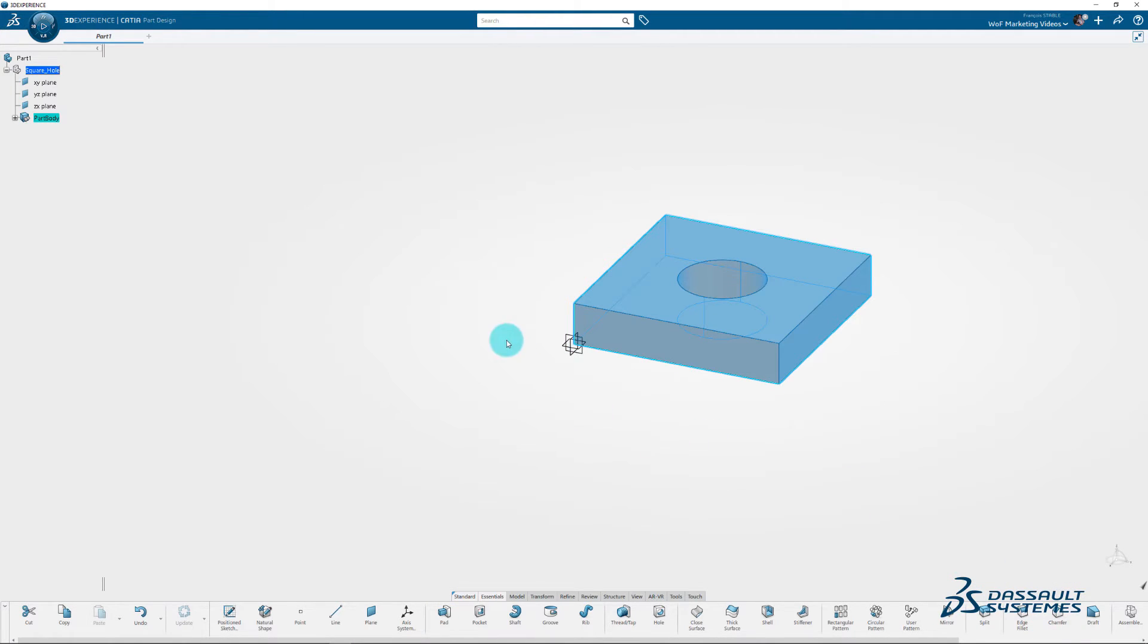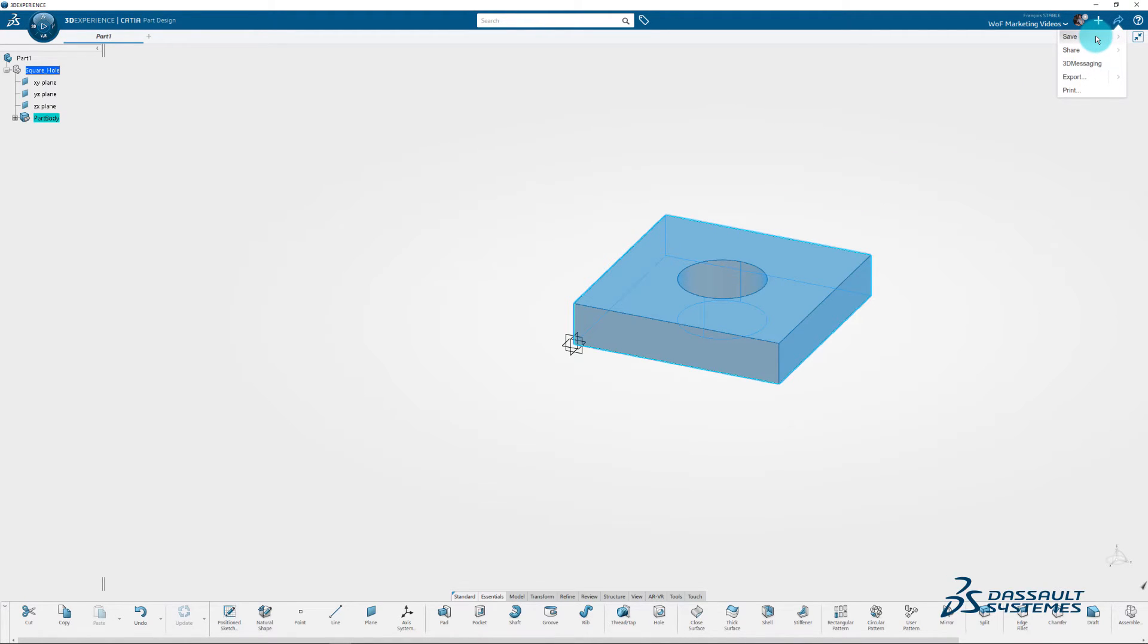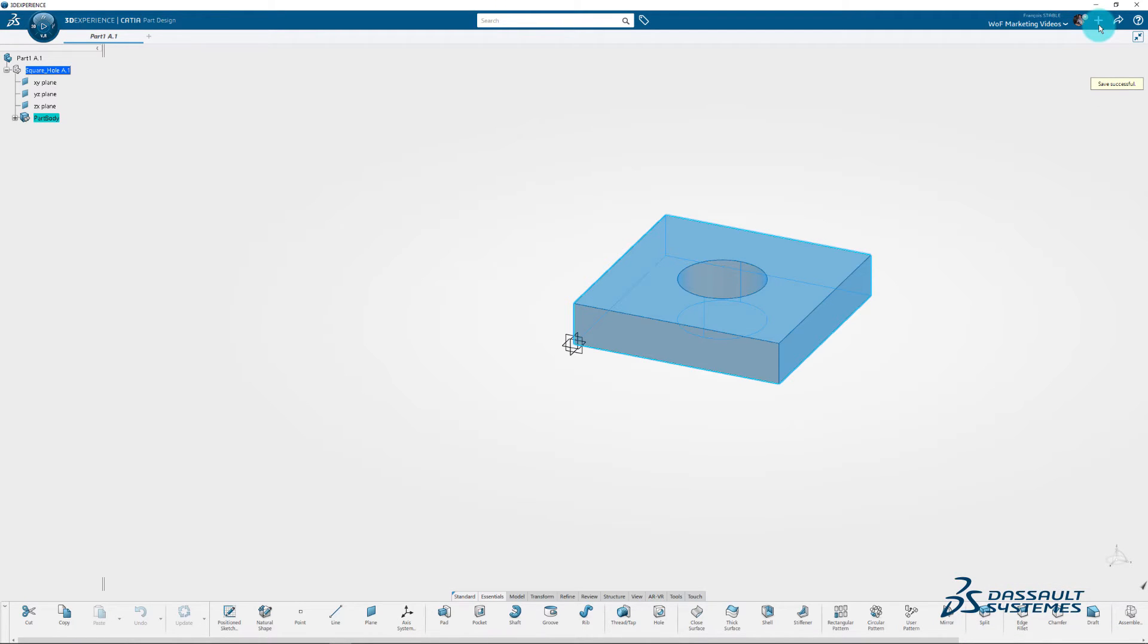Use the arrow next to the plus in the upper right hand of the window to save the project. Use the plus symbol to create another 3D part.